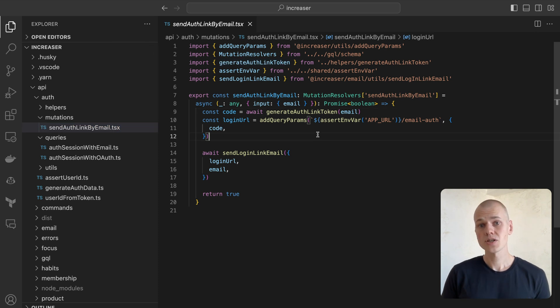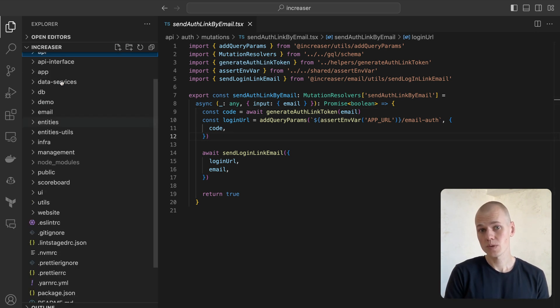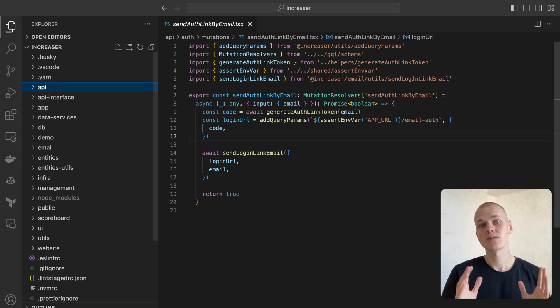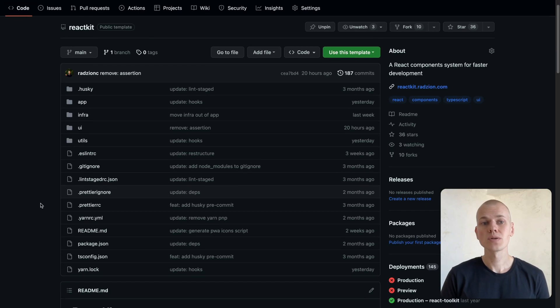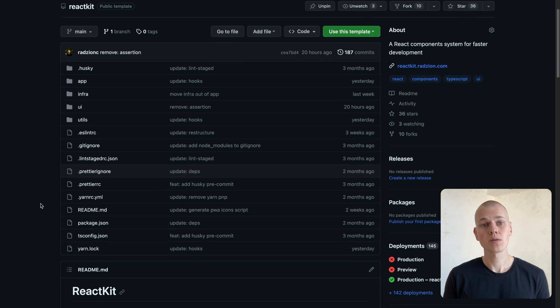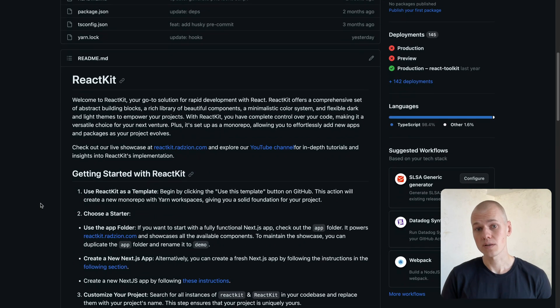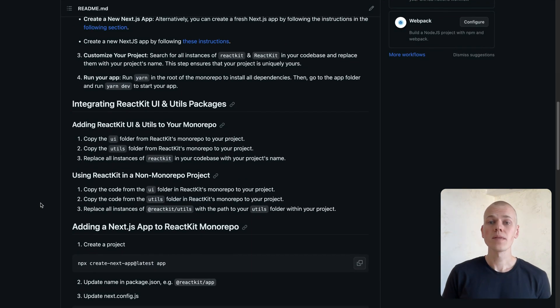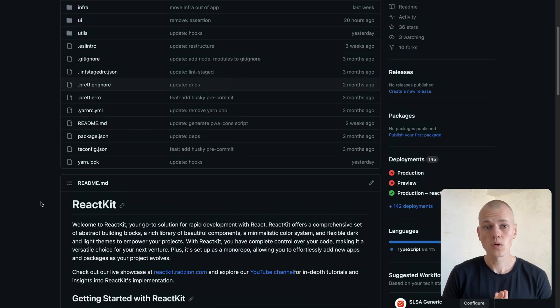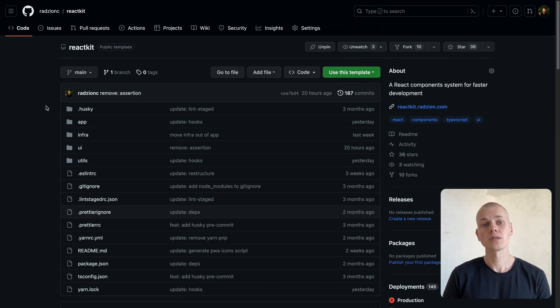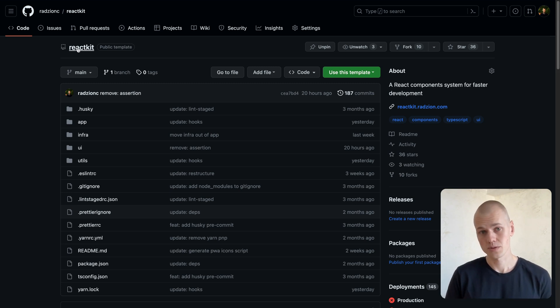Our discussion relies on the Increaser codebase. It's kept in a private repository, but rest assured, all the necessary code snippets will be included directly in the blog post in the description. Furthermore, you can find all the reusable hooks, components, and utility tools in the ReactKit repository.